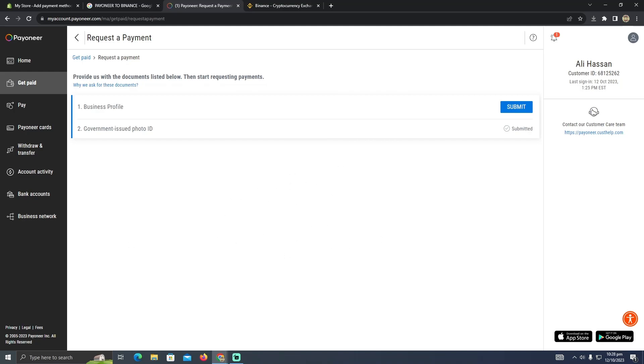That's it. That's how you can send an invoice in Pioneer. Hope you guys find this video helpful.